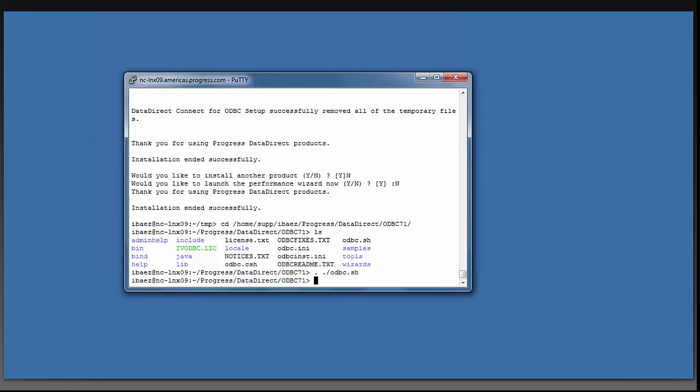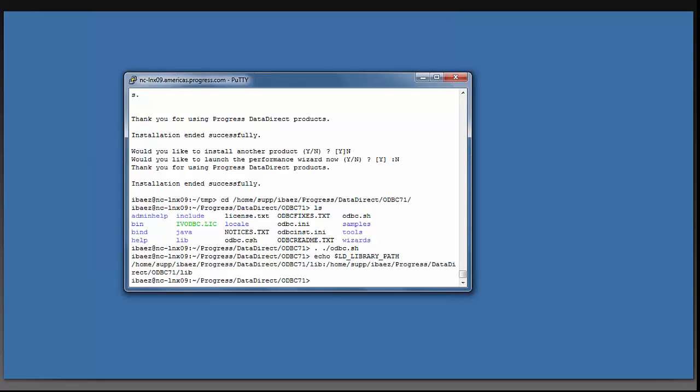And then to check that it worked, type echo $LD_LIBRARY_PATH. You can see that it has created that path for you.